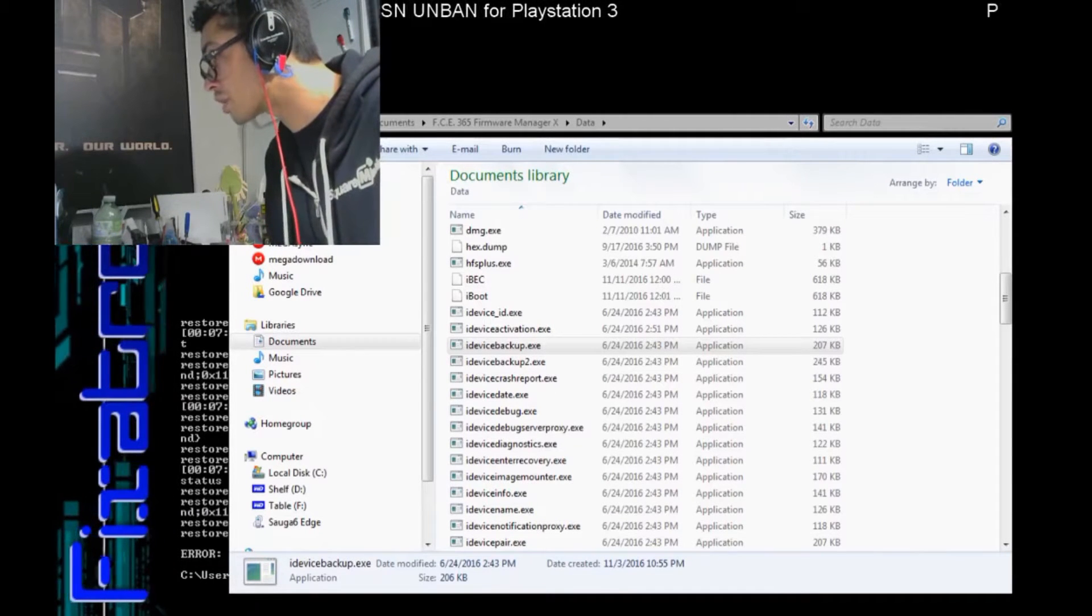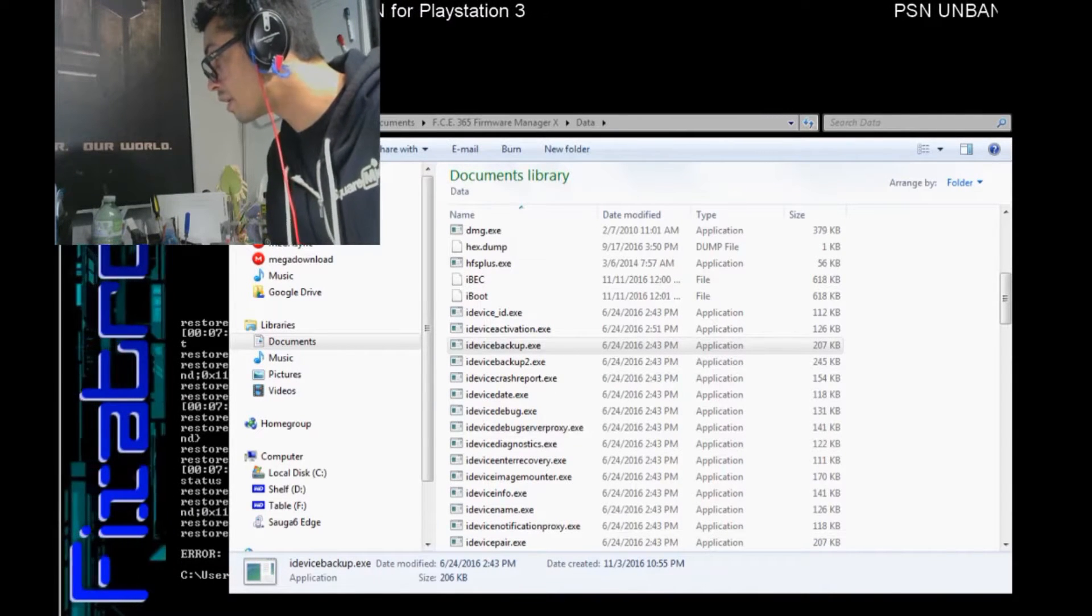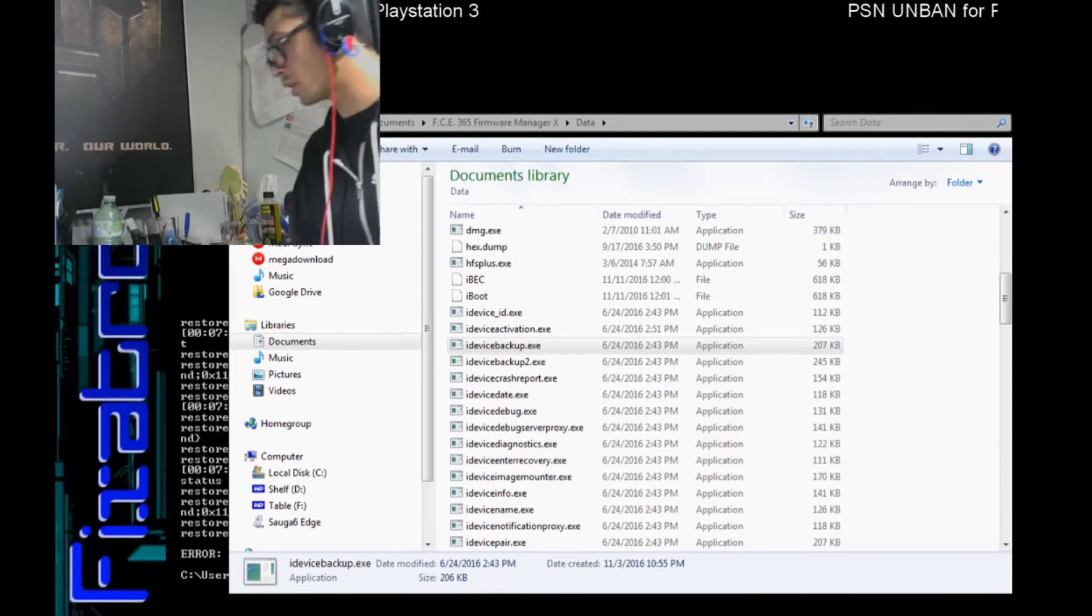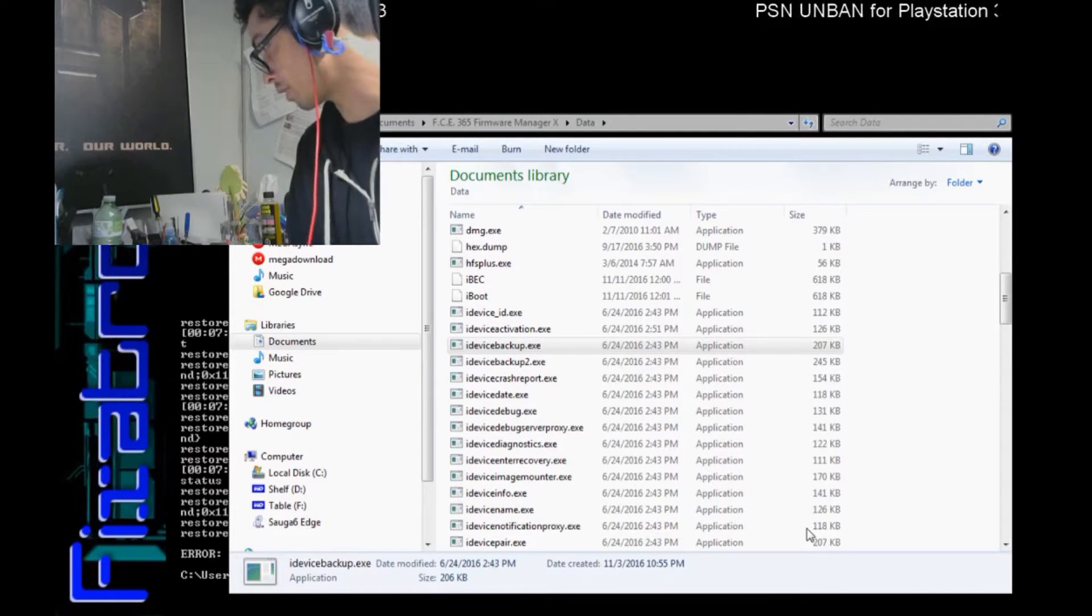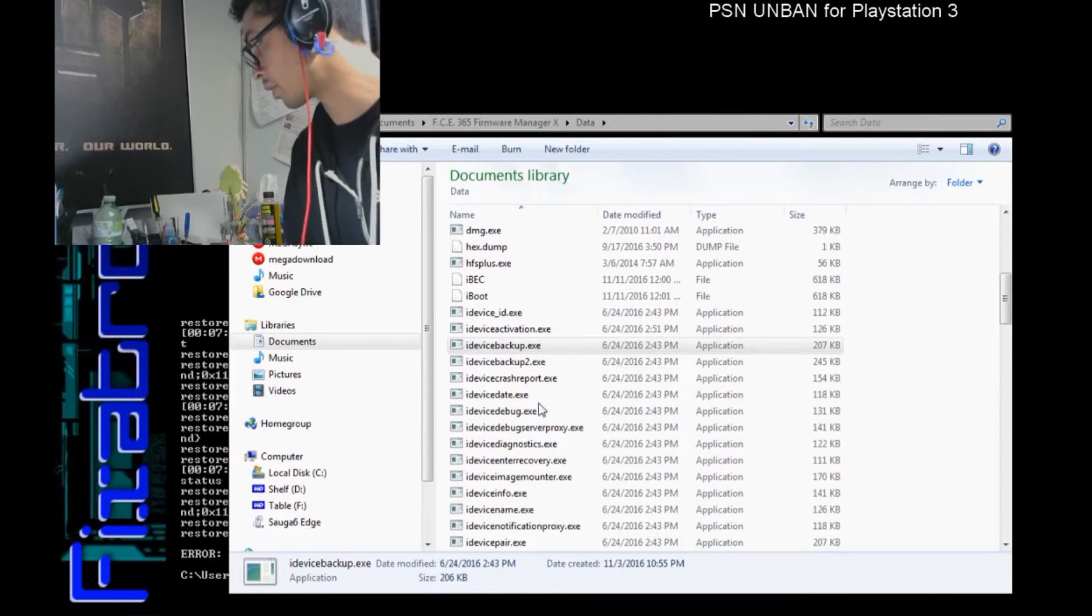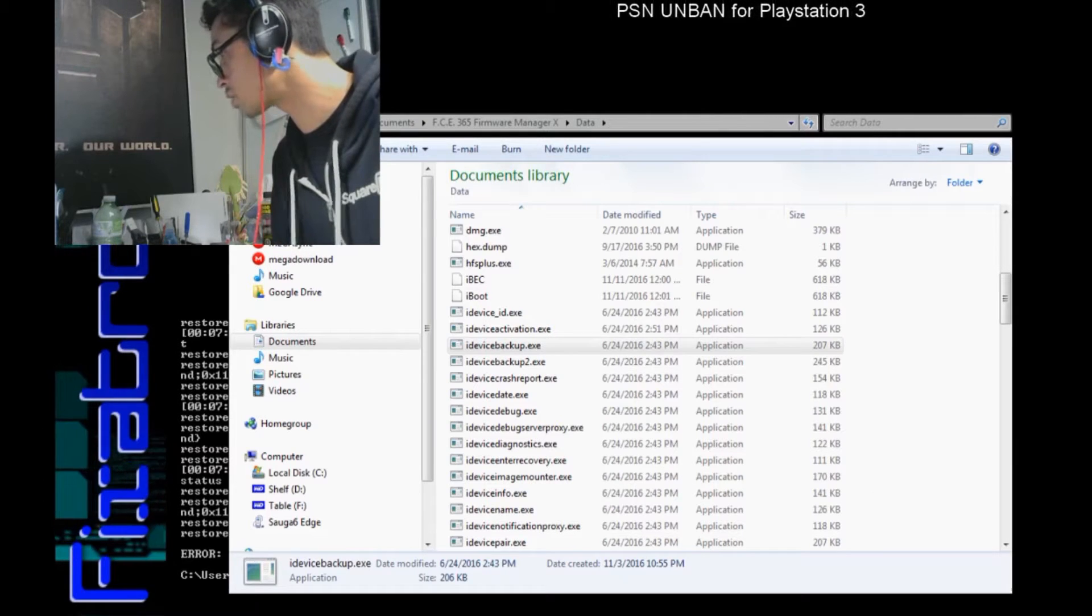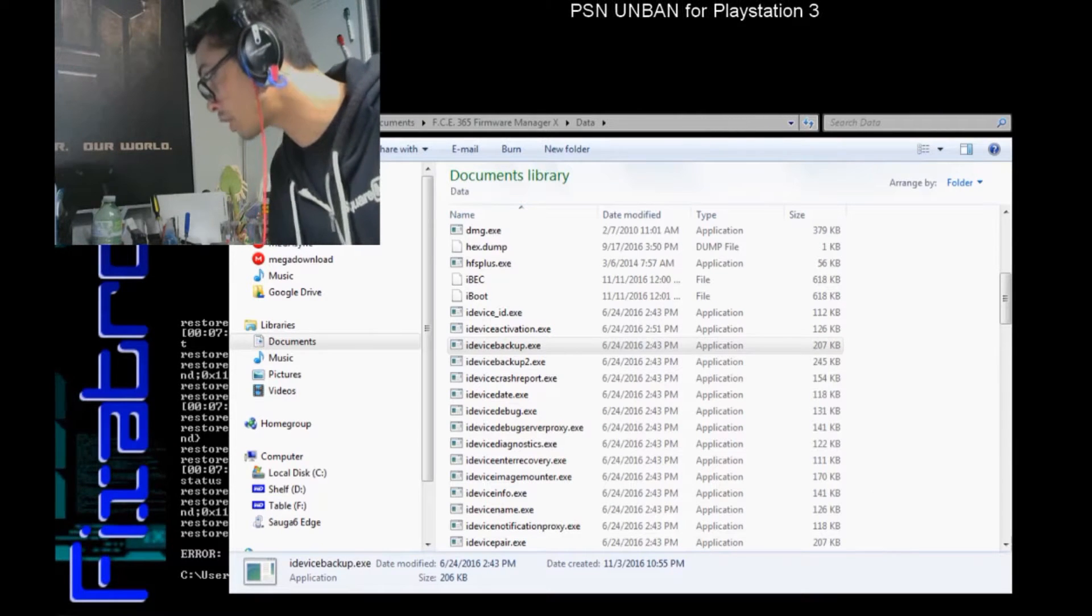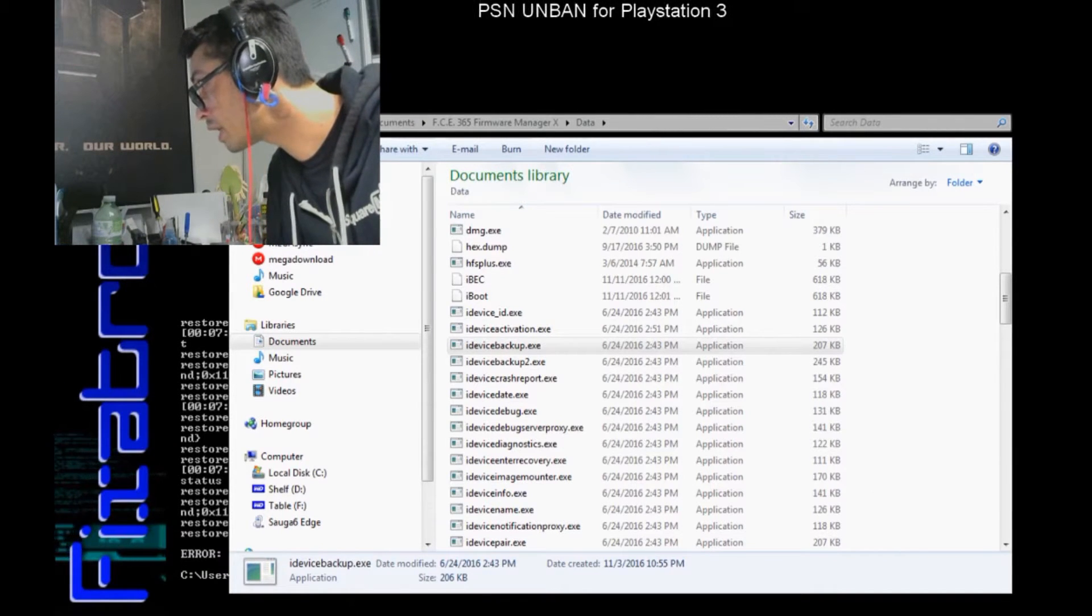Okay, hey, this is gonna be a tutorial on how to unban your PS3 console from PSN Networks. So what I'm gonna do really quickly, I'm gonna try and demonstrate this while doing this all on screen.